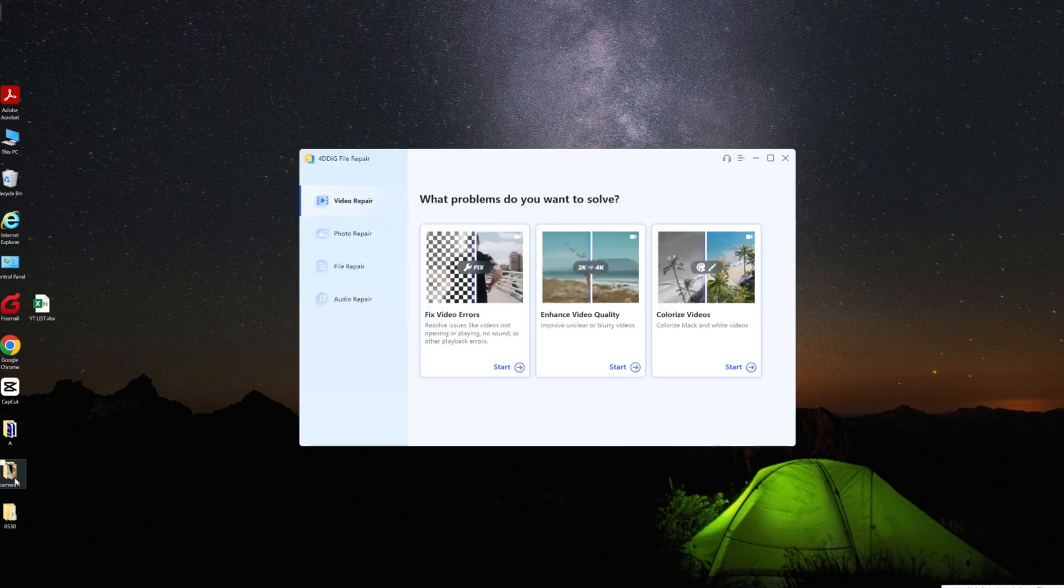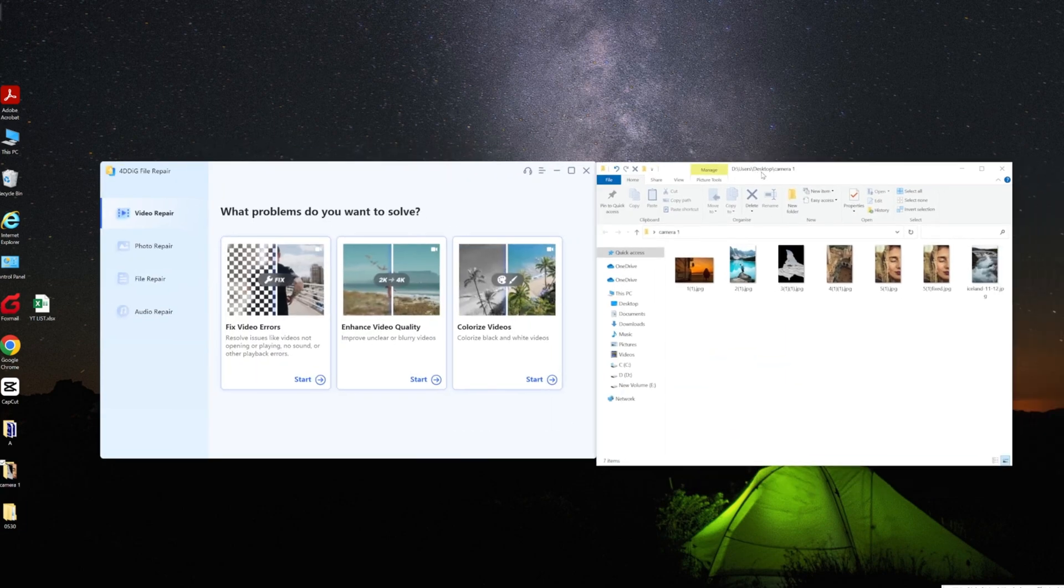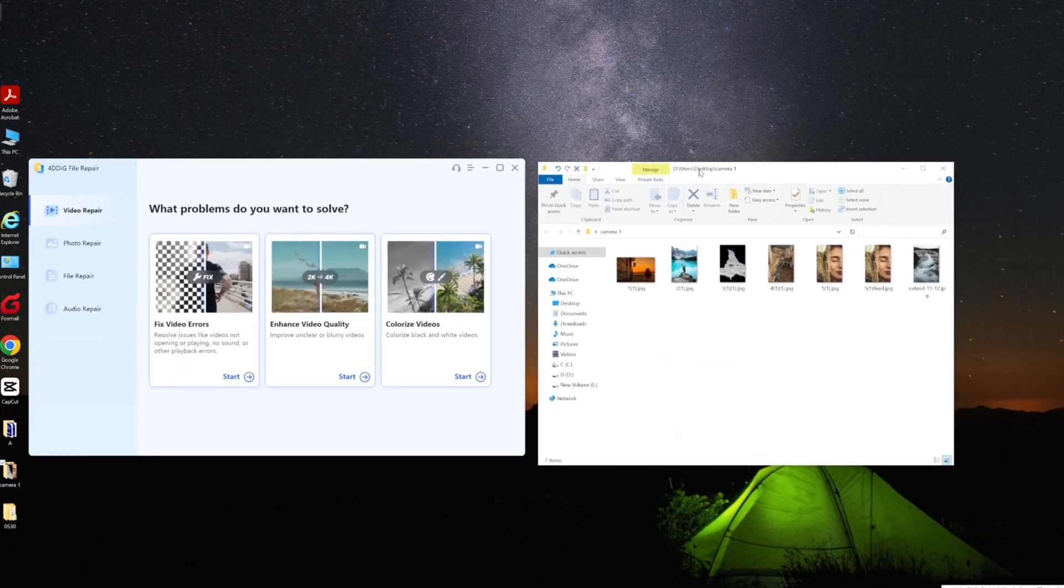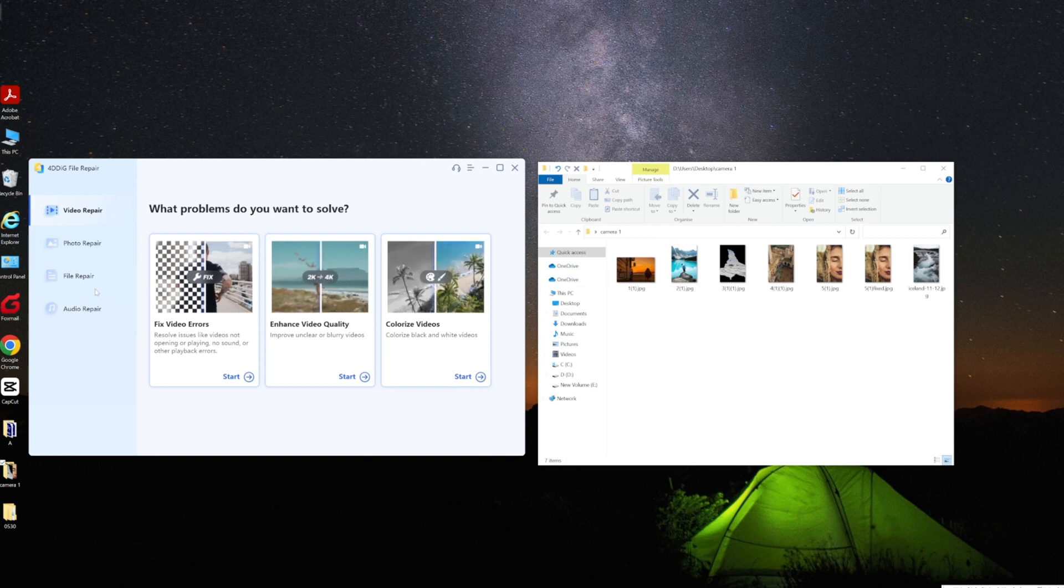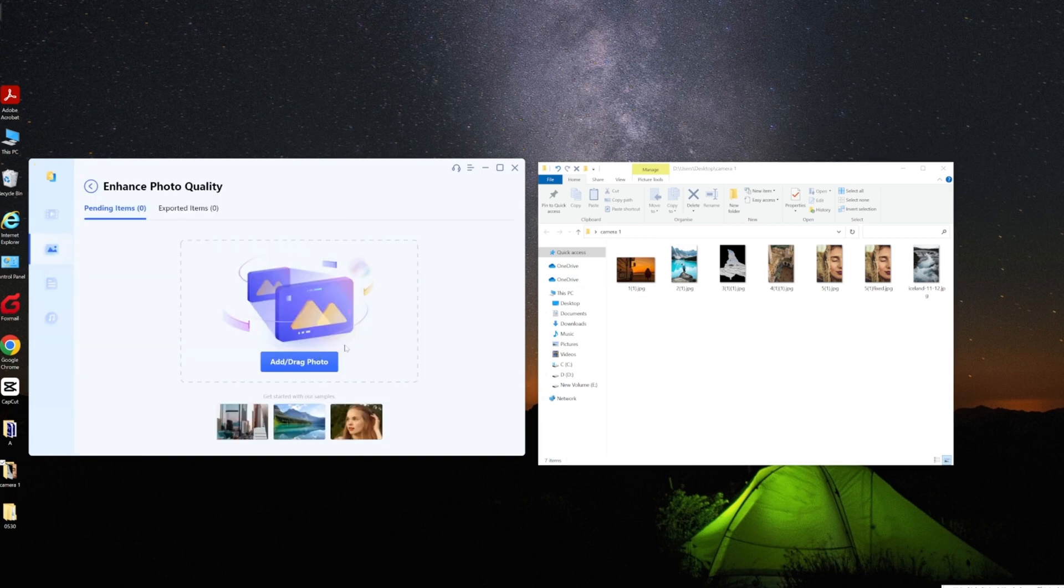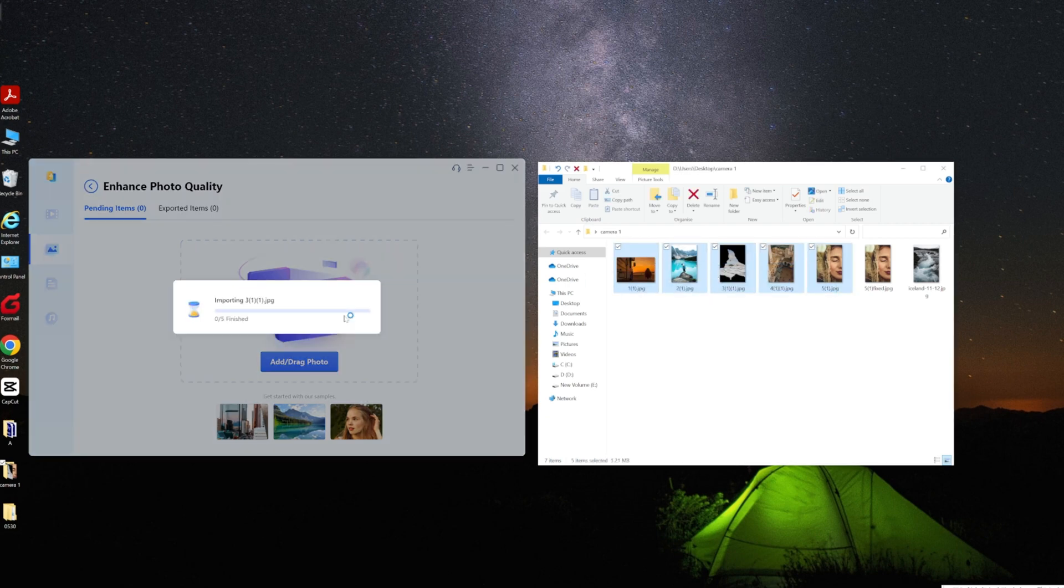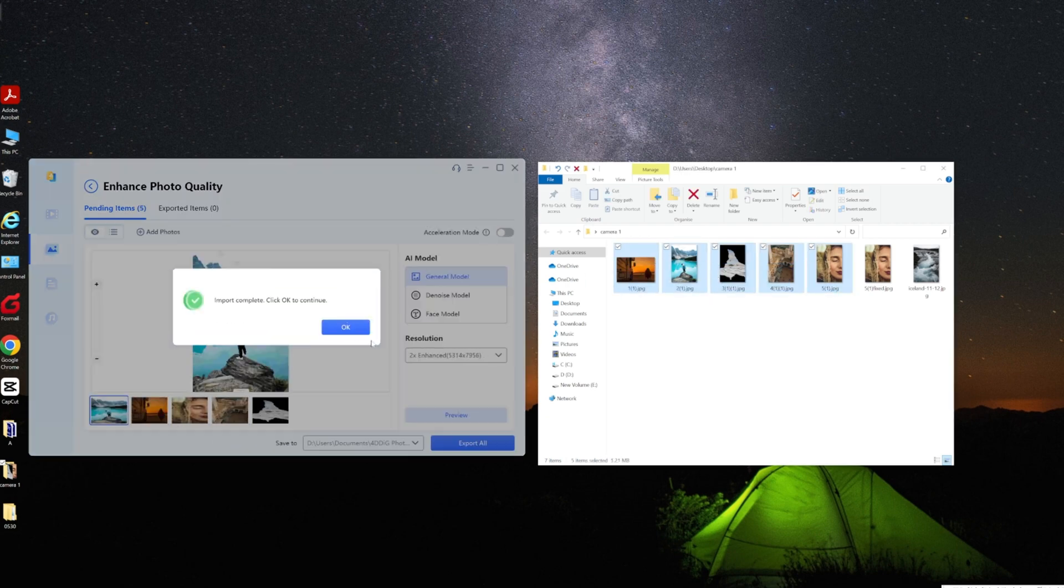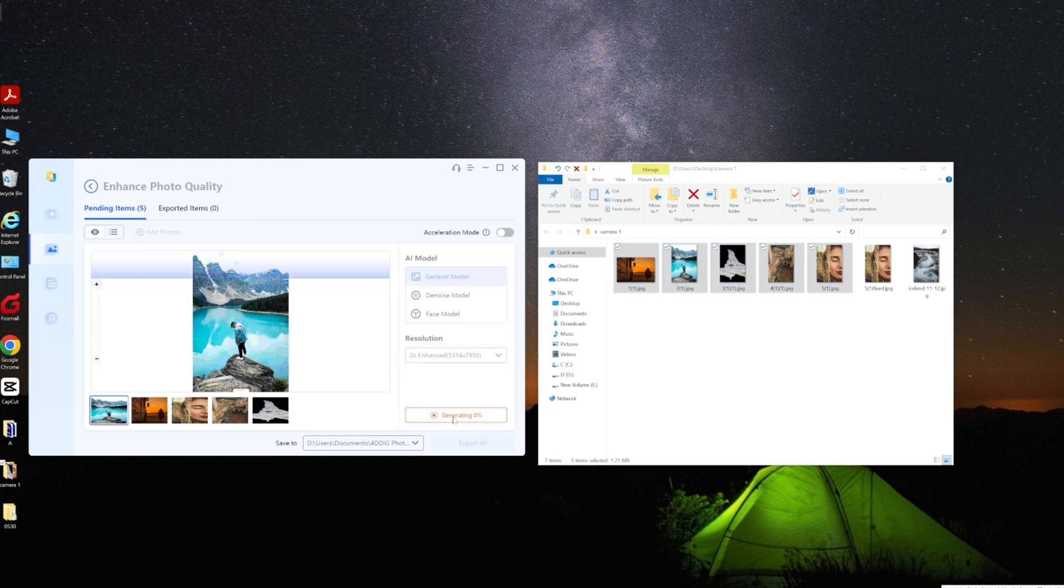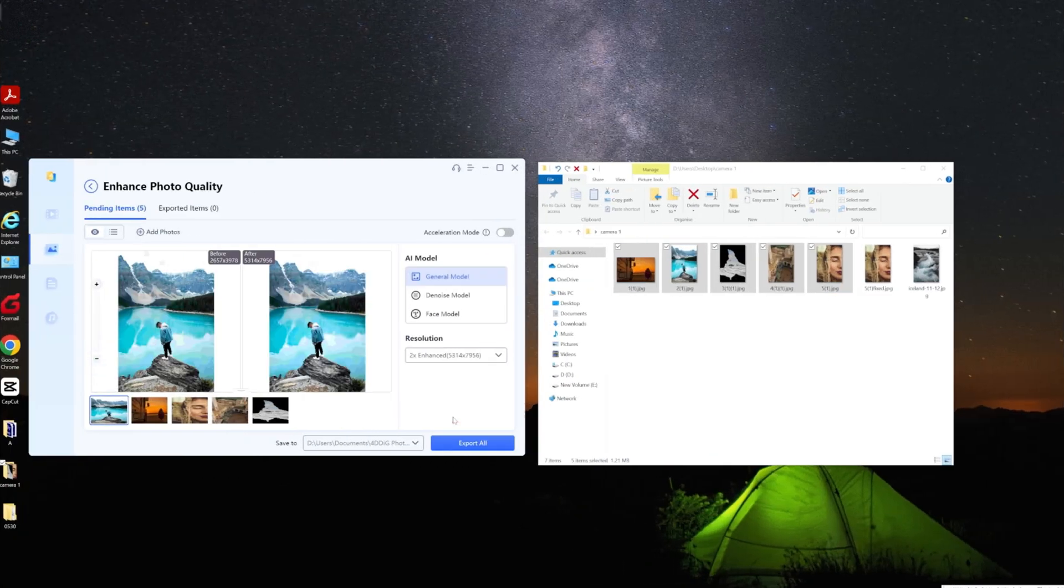Select Photo Repair, choose Enhance Photo Quality, and drag in the files you want to fix. Click on an image to preview the repair. If you're satisfied with the quality, let's start repairing all the images.